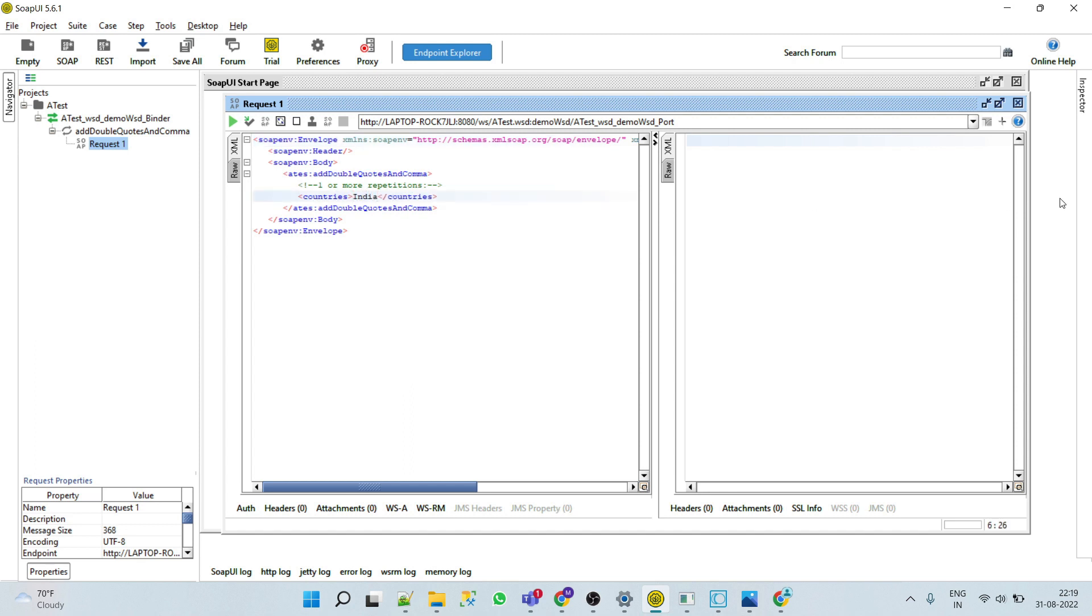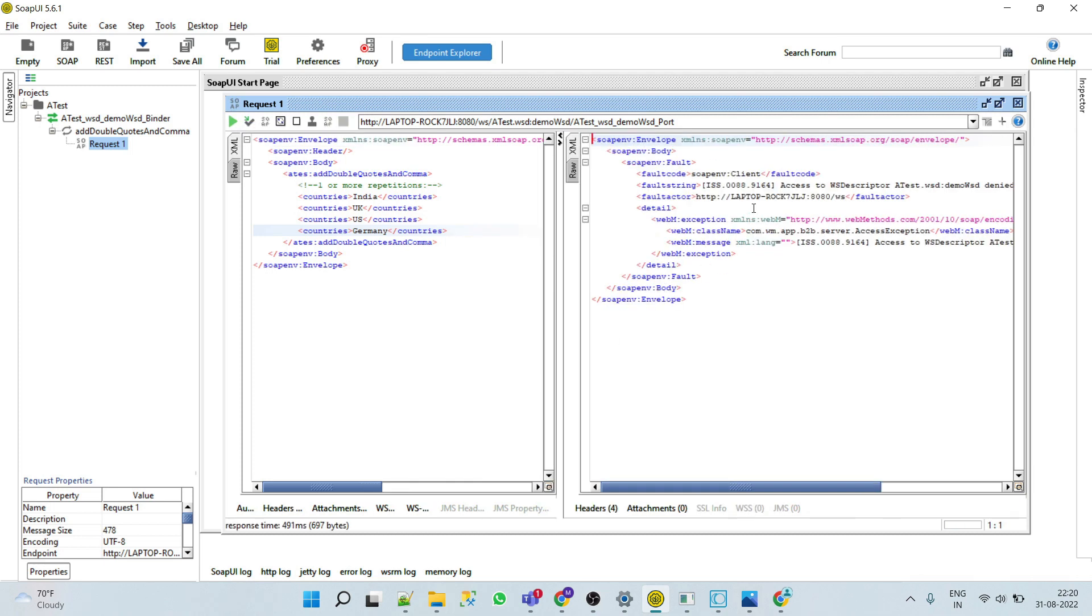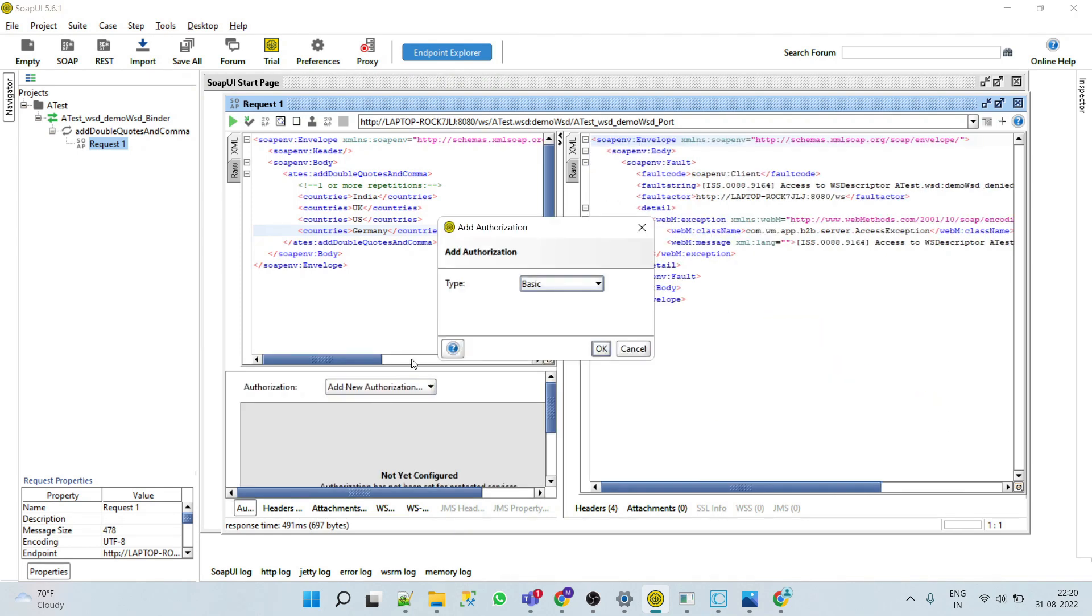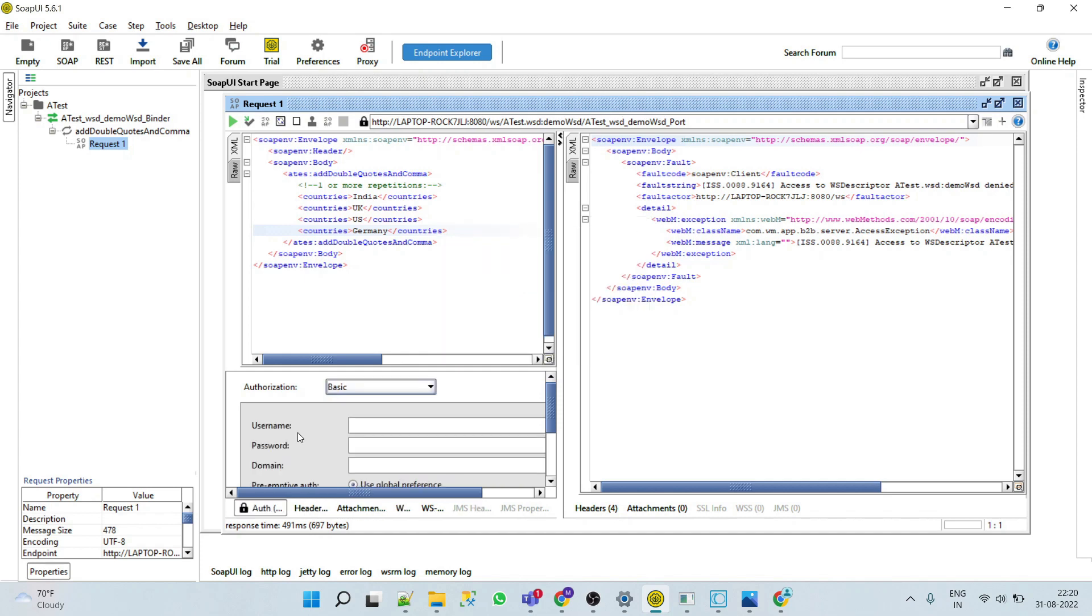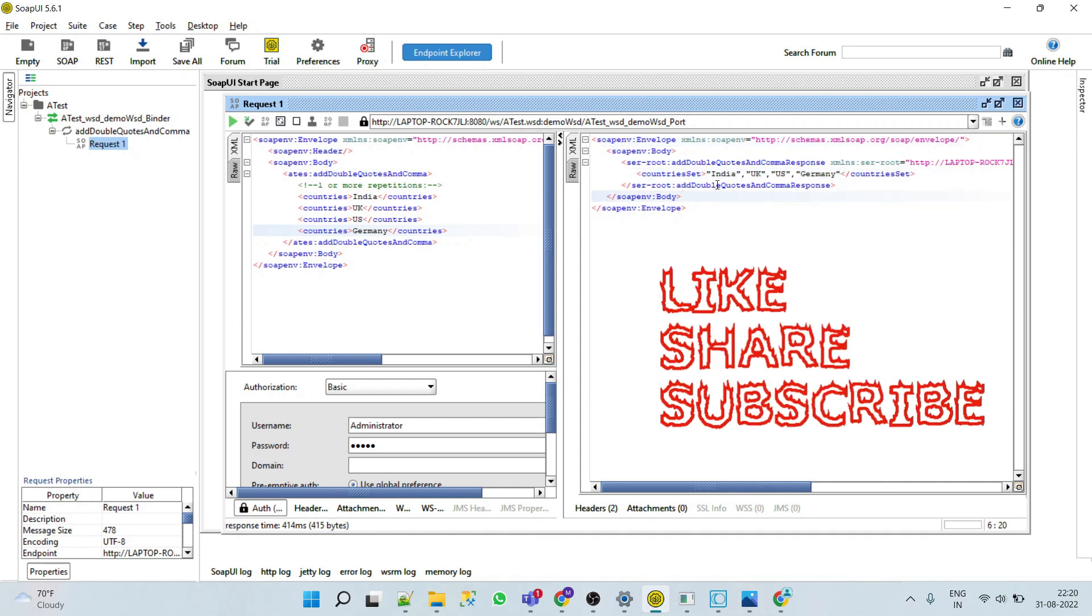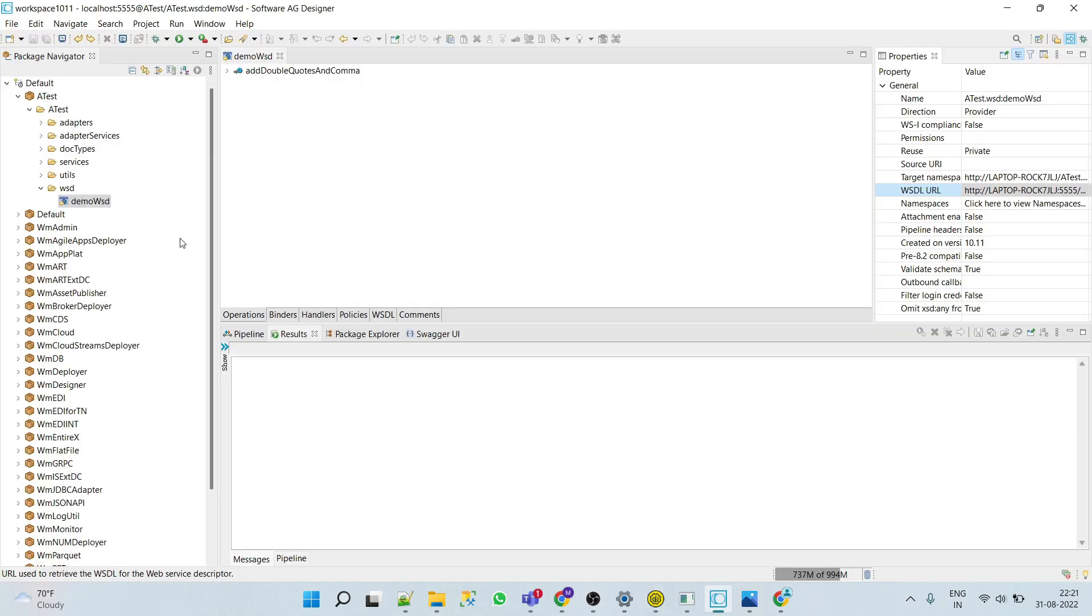Let's say we will put India and now we'll run this service. We have got an error. By default it will take the authorization, so we have to add basic authentication. Here we will put our IS credentials. Now we'll try to run this and here we can see we got the expected result. It added the double quotes and the comma.